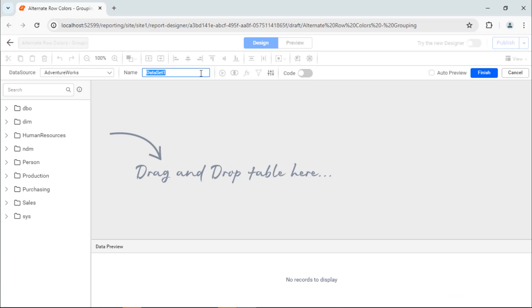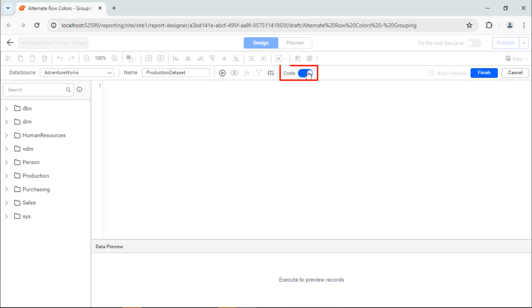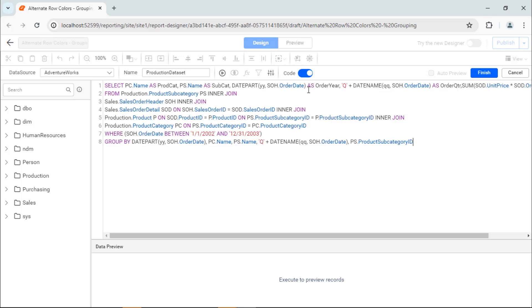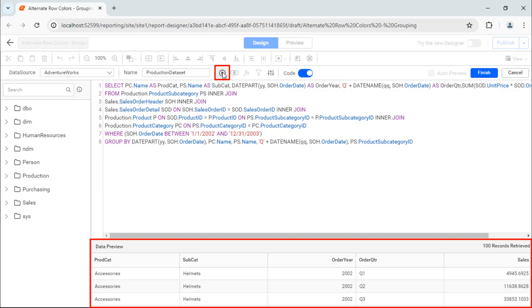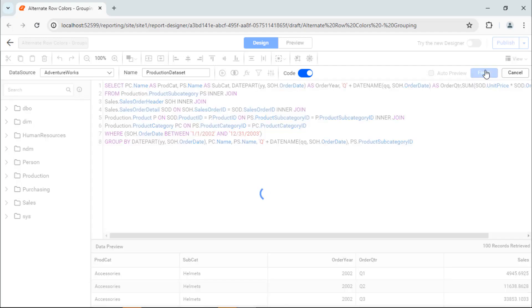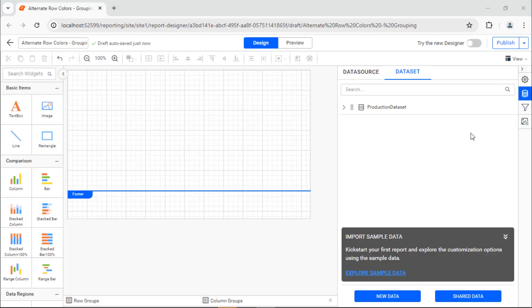This connects to the data source and opens the query designer. I name it ProductionDataSet. I move to code mode because I already have the SQL query. I enter the query and click Run to see the values retrieved from the database and displayed in the preview area. Then, click Finish to create a data set.